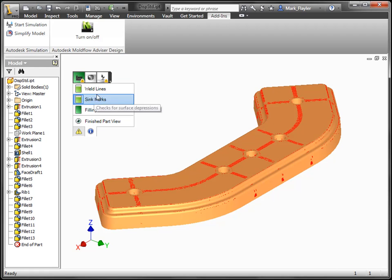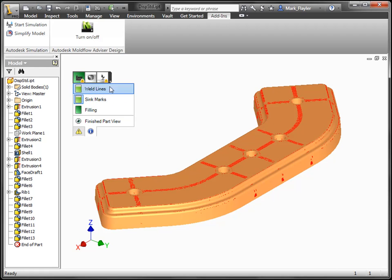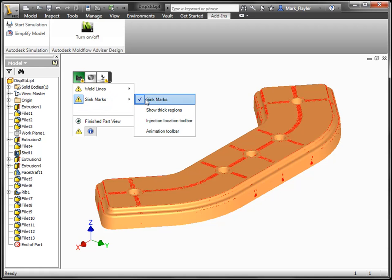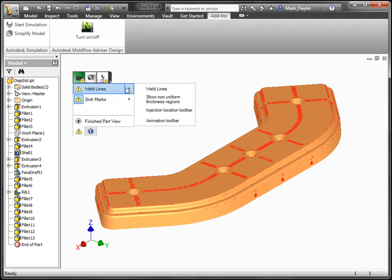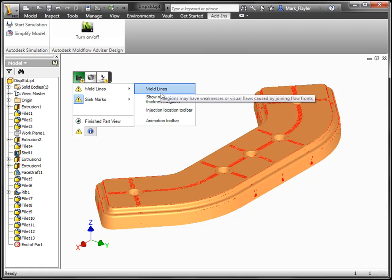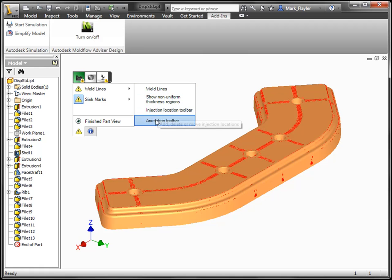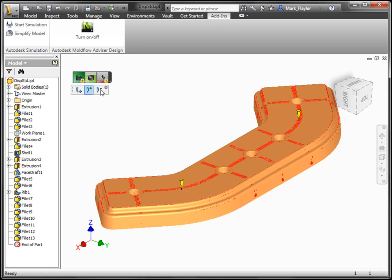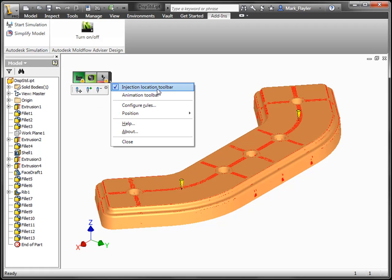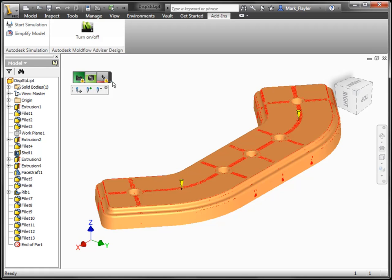We can also switch over to an indicator level to show different indicators that lead into the overall indicator at the top, and also turn on different things like injection toolbar locations and animation toolbars. Let's turn on the injection locators. We can also find these from the little fly out at the end.